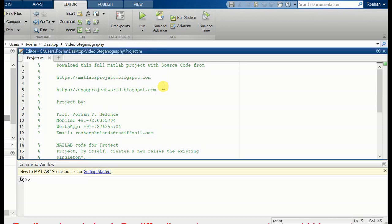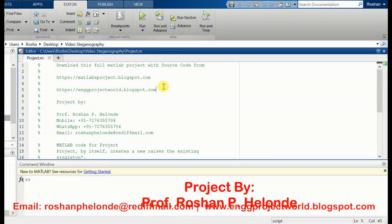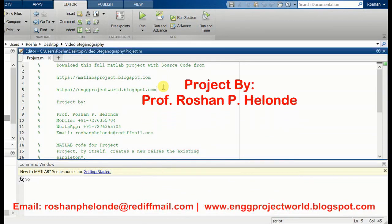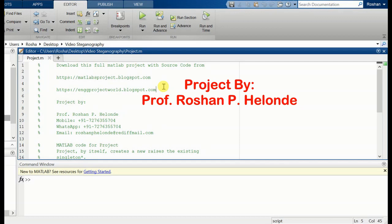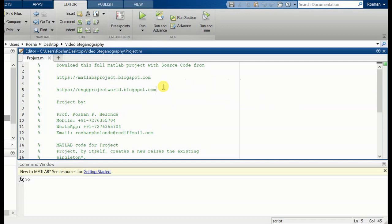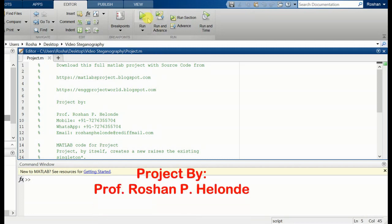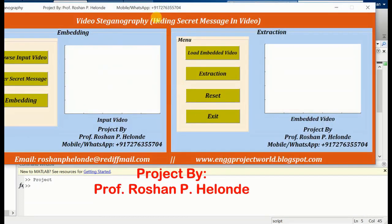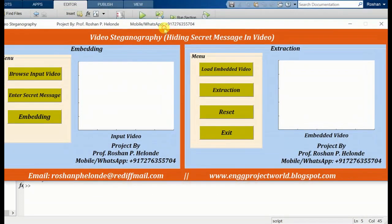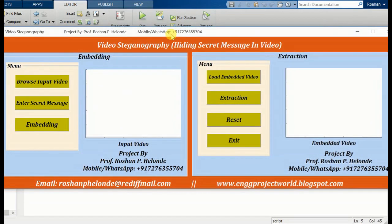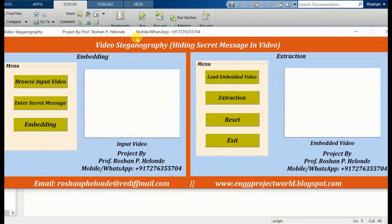Hello students, today we are going to see our new project which is based on MATLAB, called video steganography, in which we are adding a text message in a video. First we are going to run our project. We have run our project and we are getting the output screen.